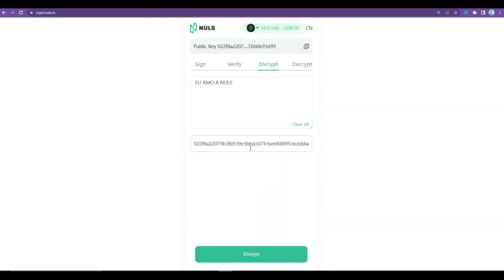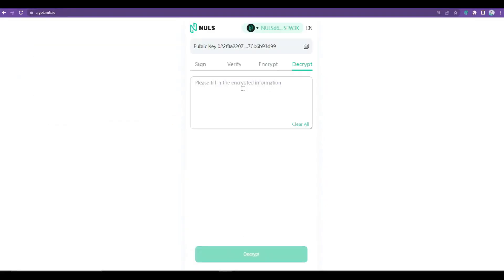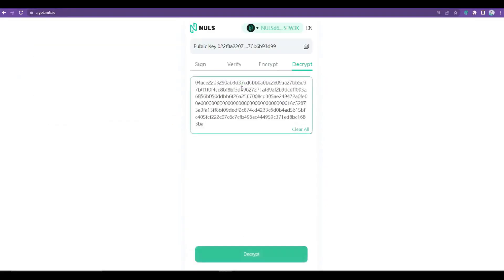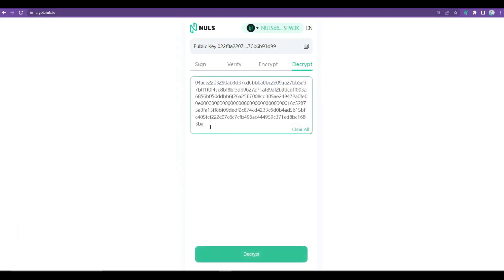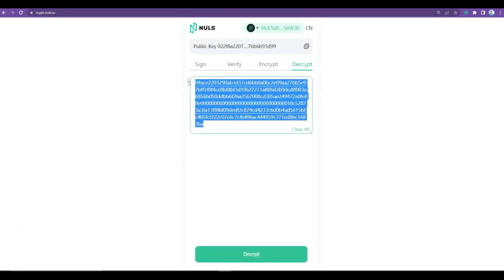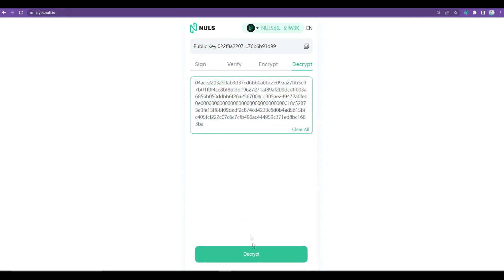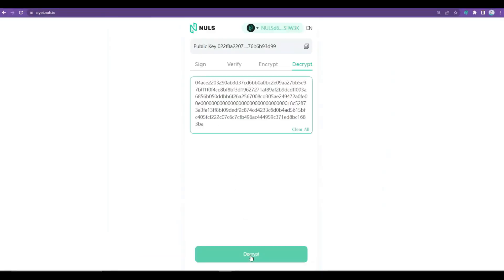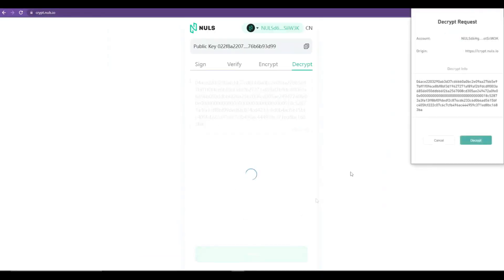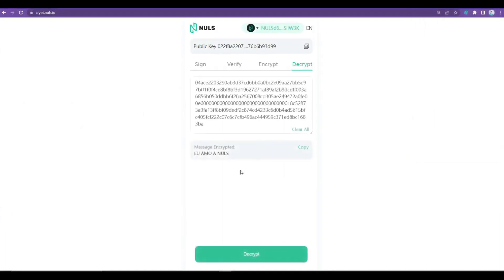And finally, the menu Decrypt, that serves precisely to decipher the code and access the message contained inside. For this, the recipient, who can be yourself, will need to enter the code here in this field, and then click the Decrypt button and Confirm button in the wallet. And there we go, there is the code, but now fully readable.